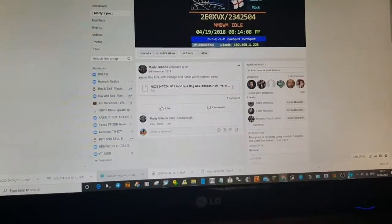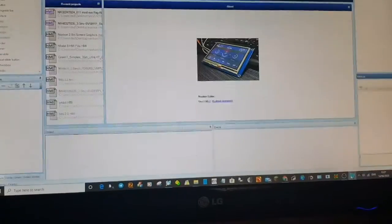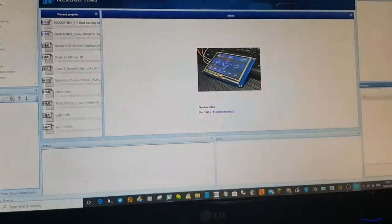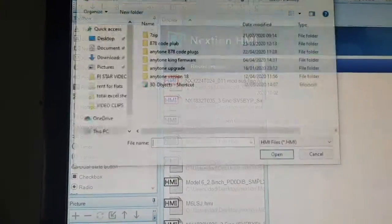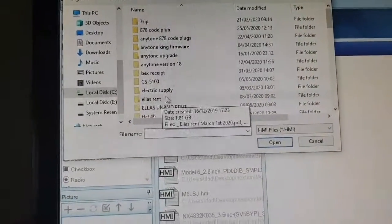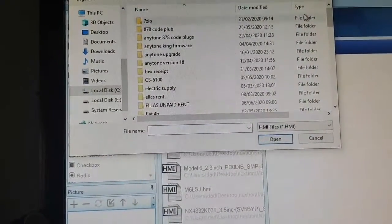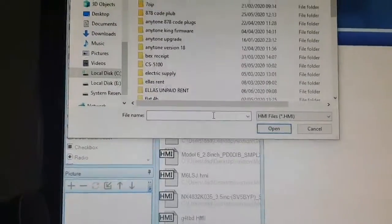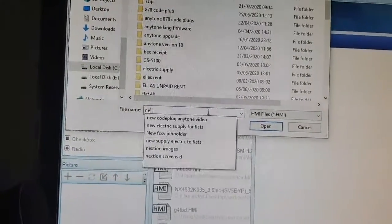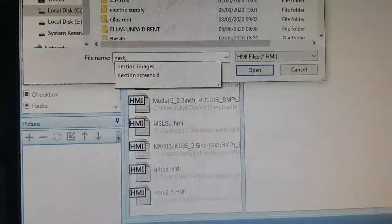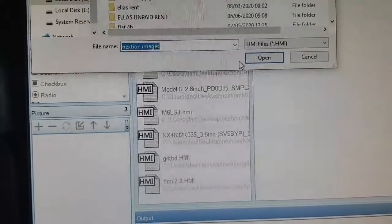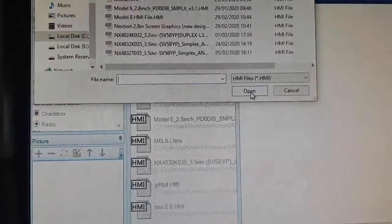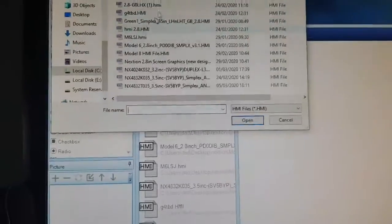Once you've got the file and put it somewhere where you know where it is, go back to the program, and then to open it just click Open, and then look for the file that you created — so mine would have been called Nextian. I've got one there called Nextian Images. Open it and then look — you've got all these here.